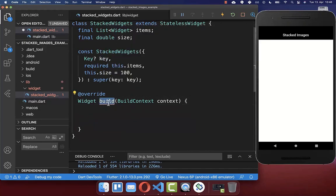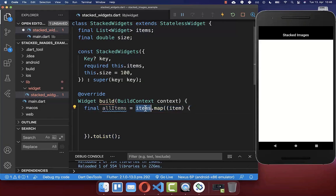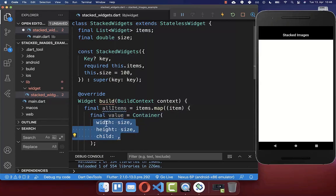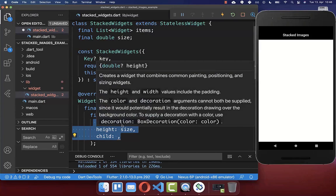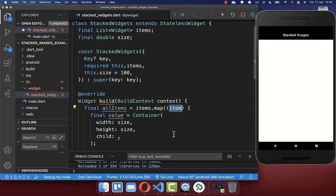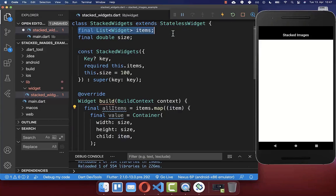Within our build method, we want to display our items. We simply map here over our items. For each of these items, we want to create a container. Inside of this container, we want to set a width and height, and we simply set it to the size which we have. Lastly, we put this item inside of our child widget, making sure that each item in our list has the width and height which we have defined.